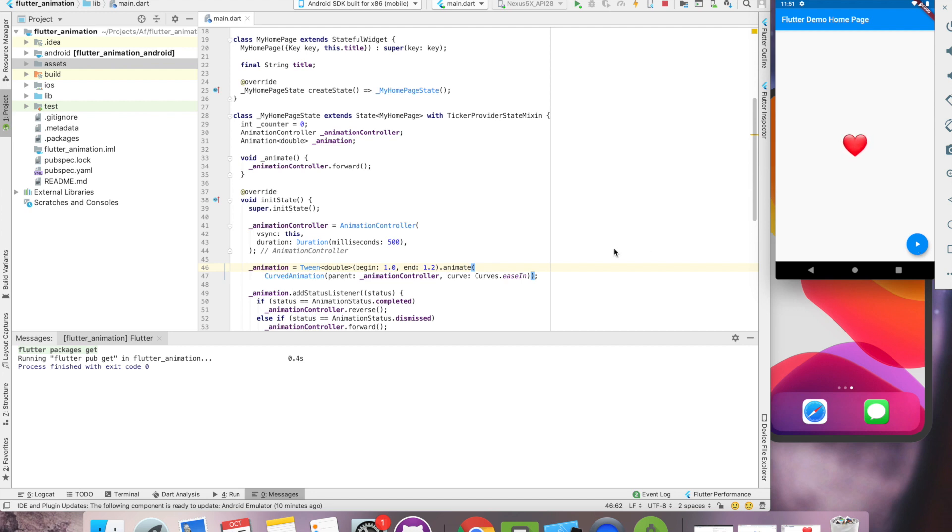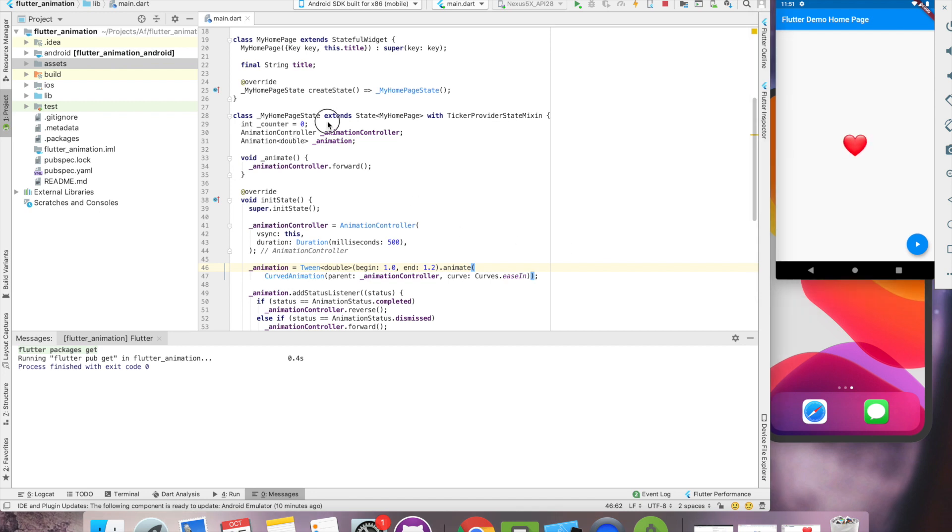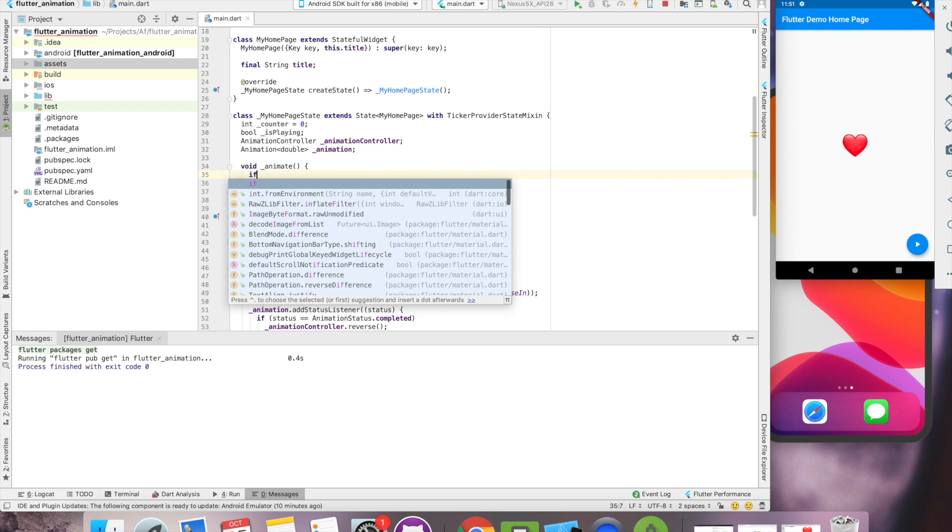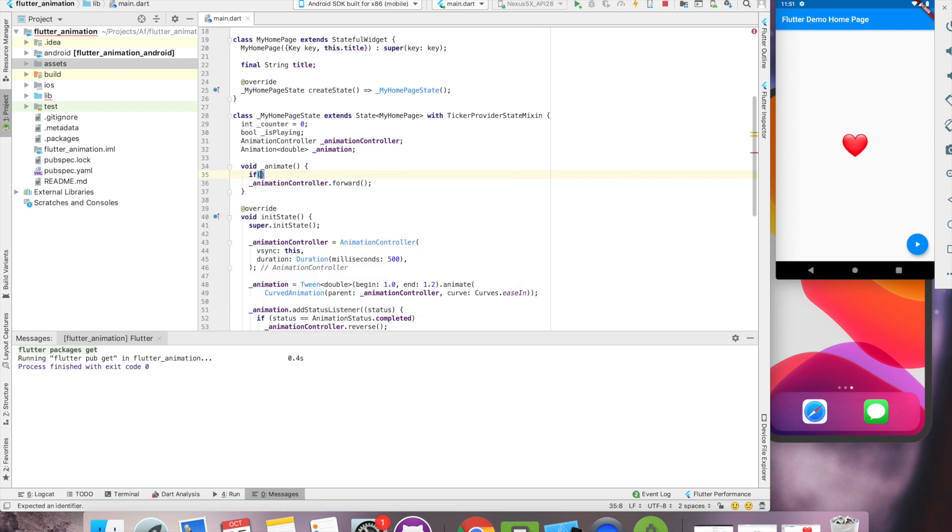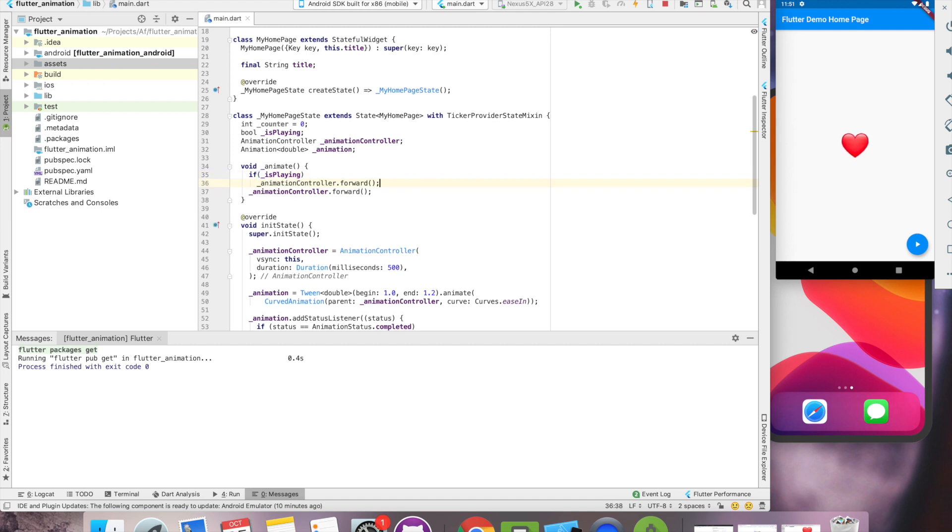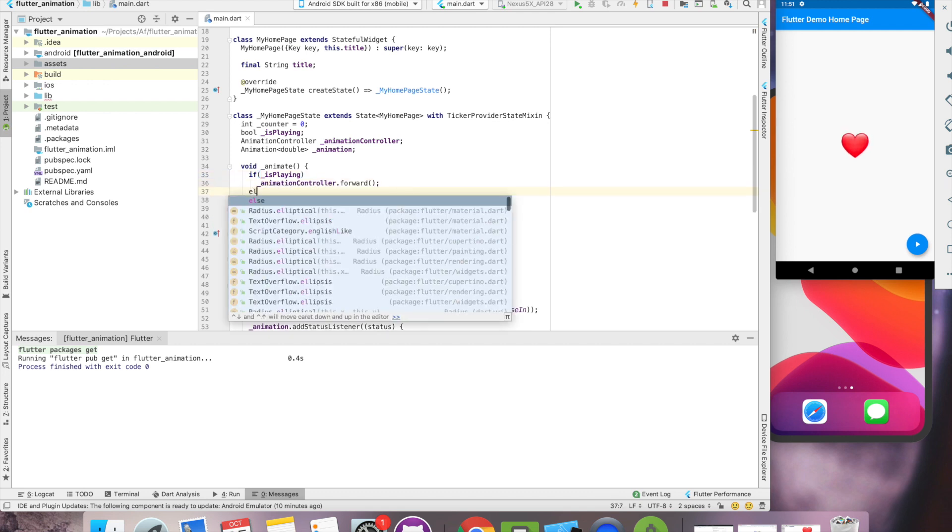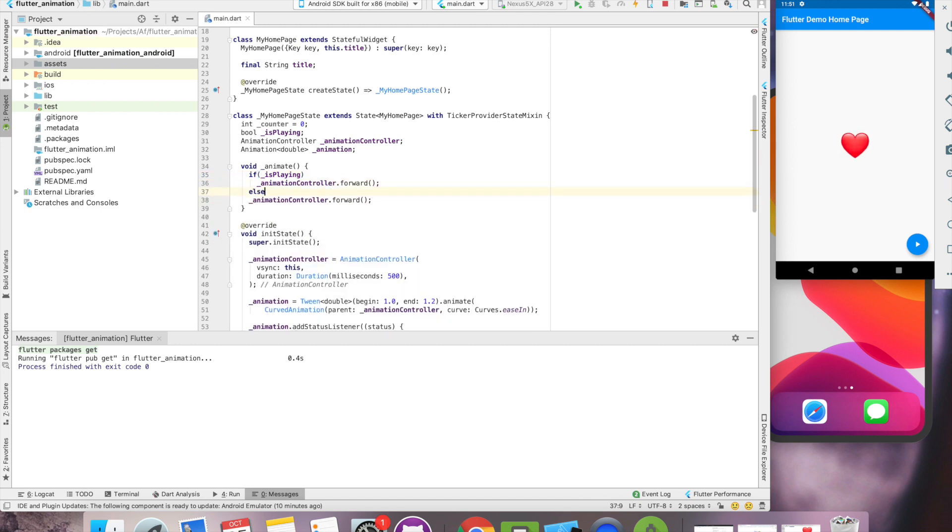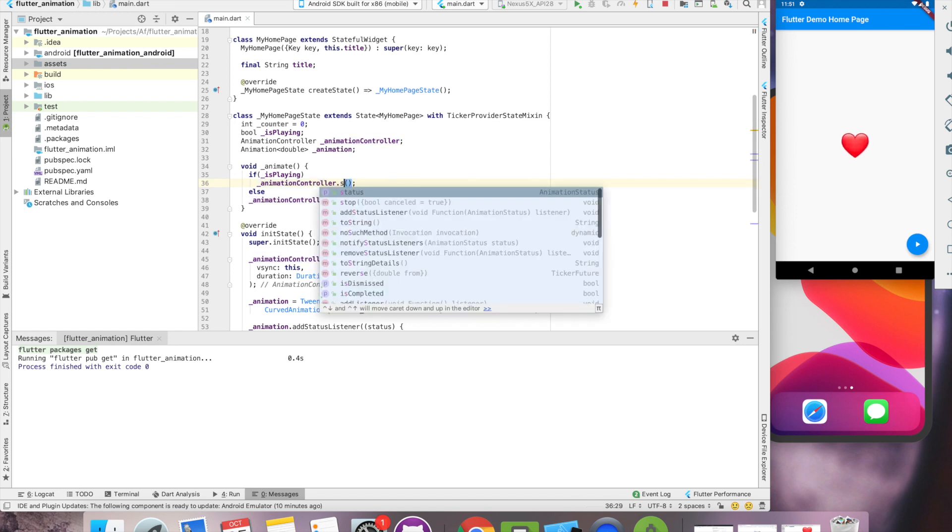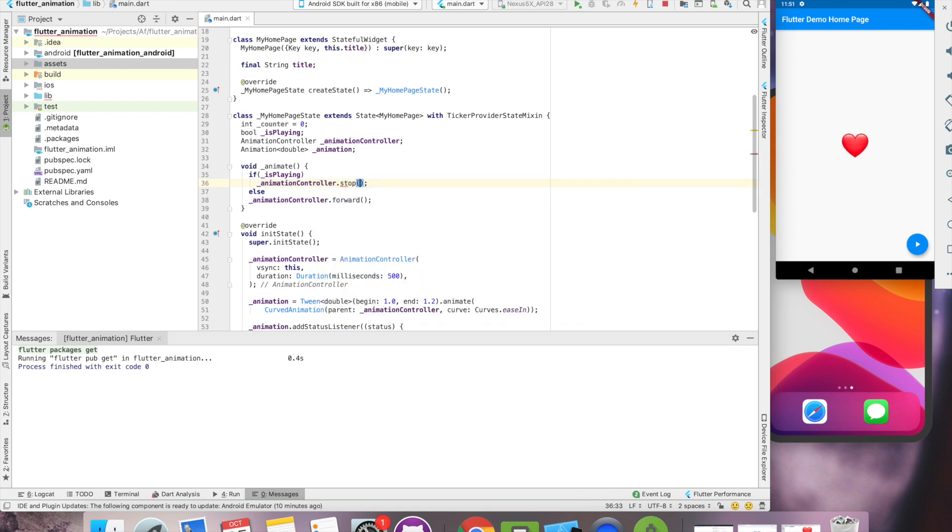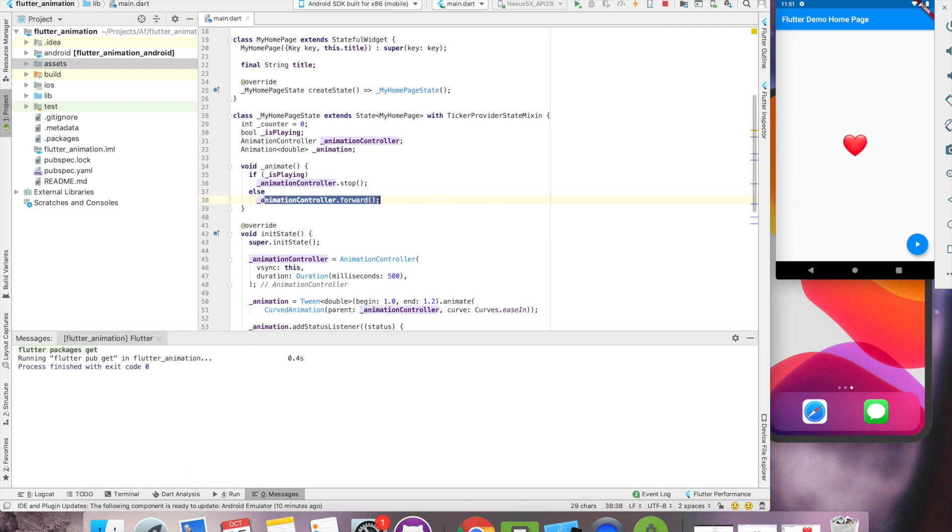And to make it play, pause, it's very easy. We use a boolean is playing. So if it's playing, we'll stop it. And if it's not playing, forward. Forward is used as a start.